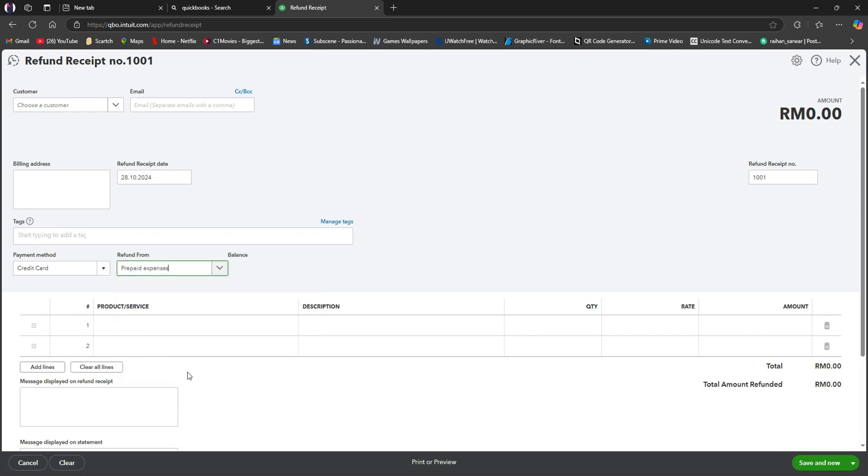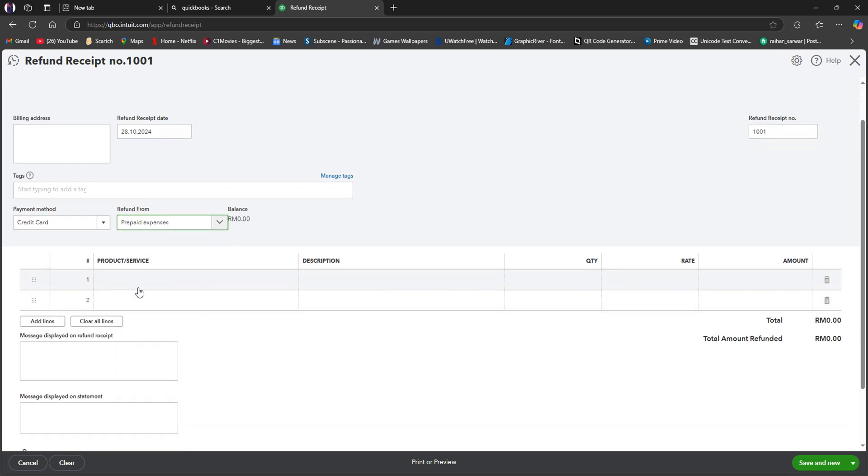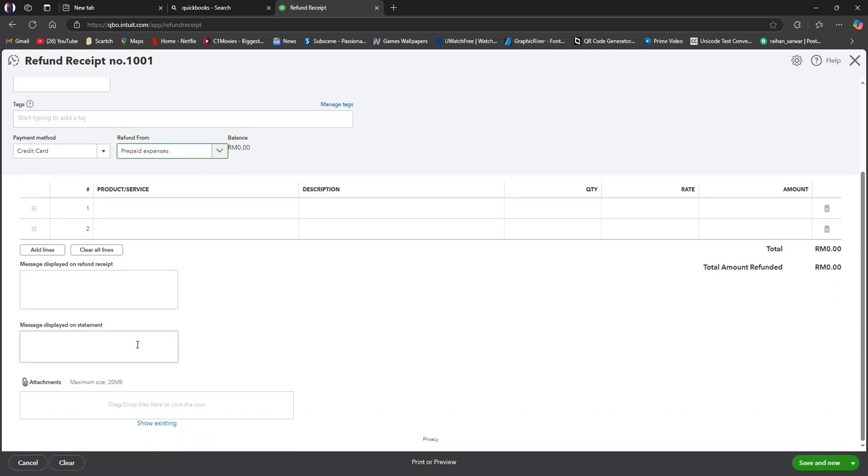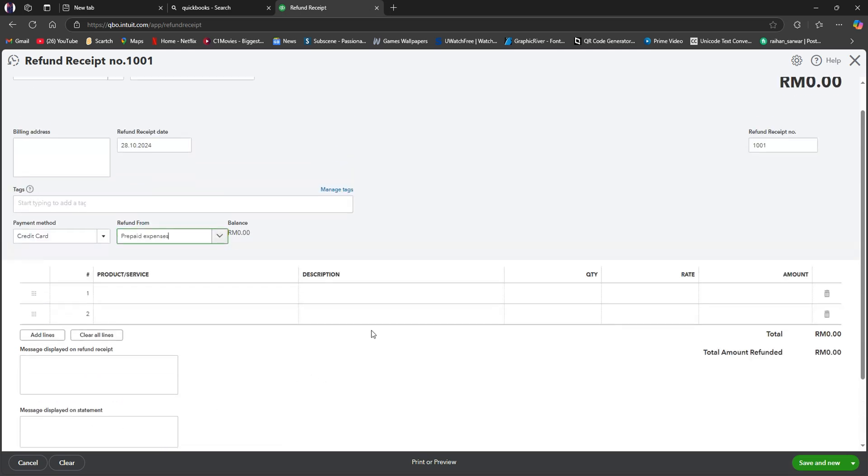After you're done choosing, you need to scroll through and make sure all other information is correct. After making sure all the information is correct, you're good to go. That is how to record returns product on QuickBooks Online.